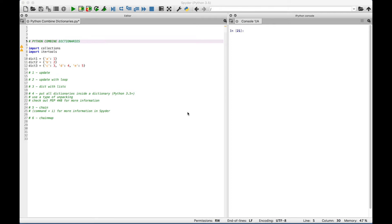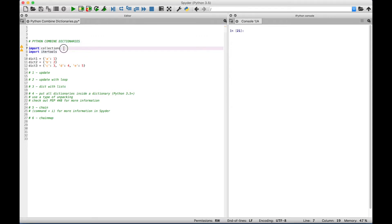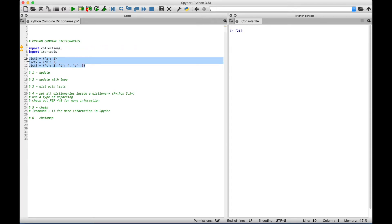Hello everybody. In this Python tutorial, we're going to go over several different ways to combine dictionaries. We'll type out the code for each example and then go over it. Let's go ahead and get started. The first thing you want to do is import the collections module and the itertools module. We've gone ahead and created our dictionaries that we're going to use in our examples, and now let's go ahead to our first example.